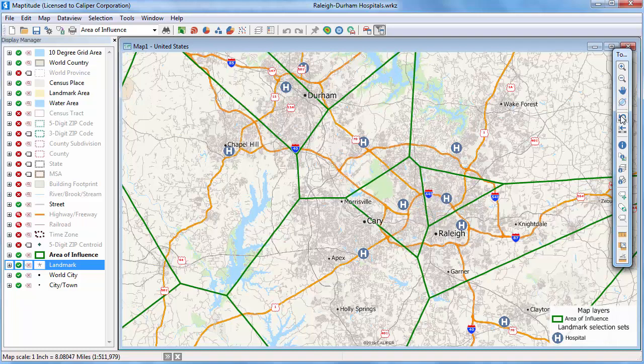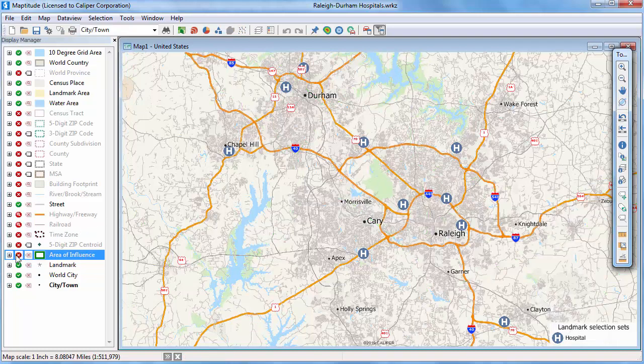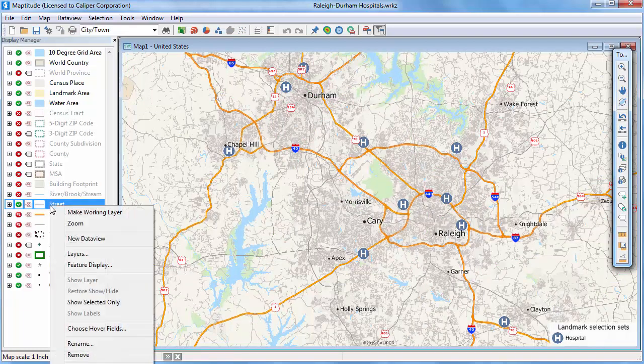For more accuracy, you can use the street layer to build areas that are based on drive time or distance by using drive time influence areas. First, I'm going to hide the layer that we just created, and then make the street layer the working layer.